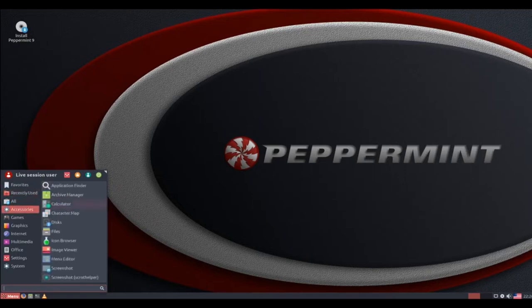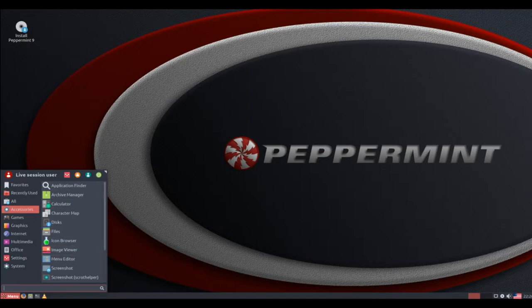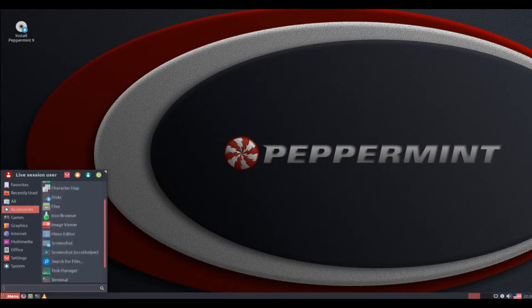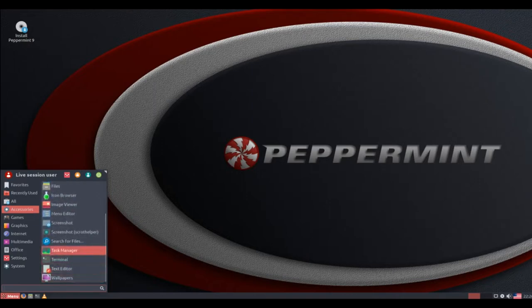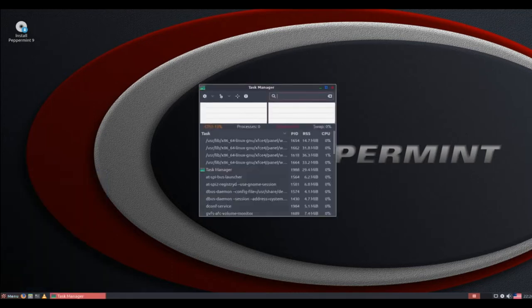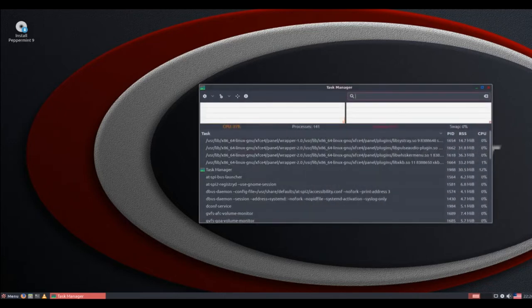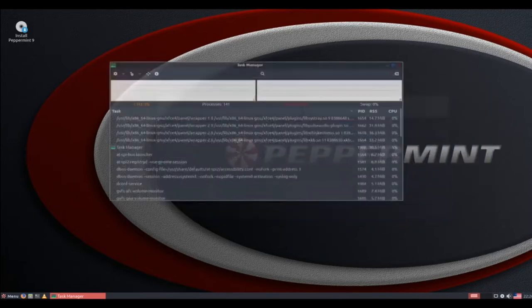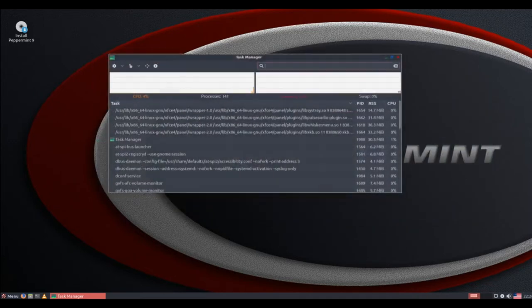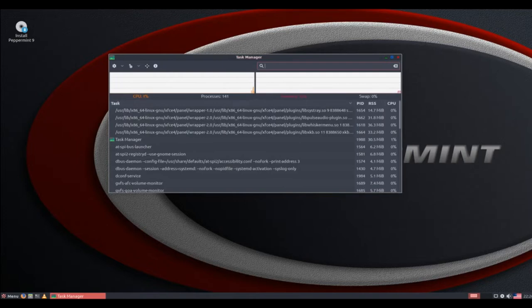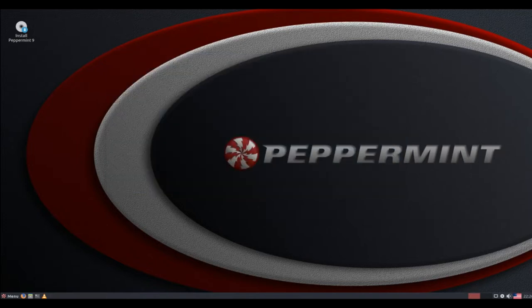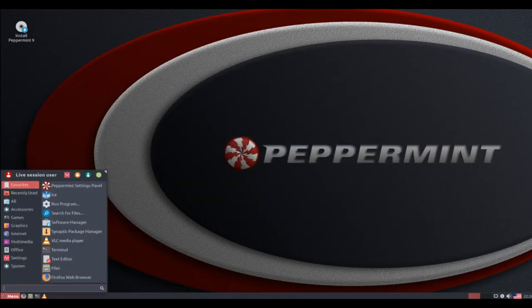Peppermint OS is a lightweight Ubuntu-based distribution featuring a desktop environment mashup of XFCE and LXDE components. The latest release nearly completes a process begun several upgrades ago, using more XFCE elements and fewer LXDE components. Peppermint is a good alternative to the Linux Mint XFCE release with a sprinkling of cinnamon to spice up the desktop a bit more.